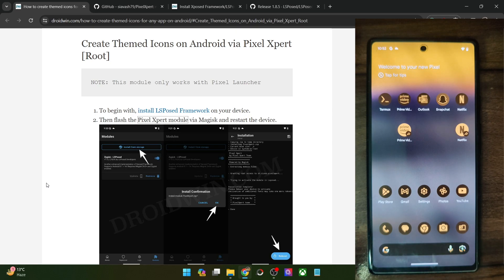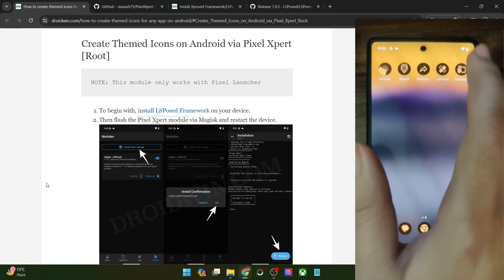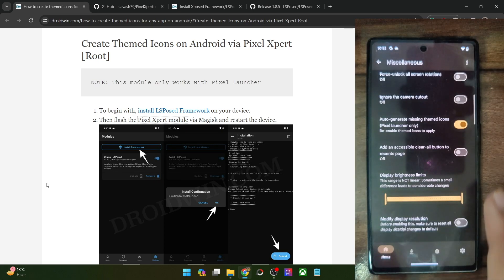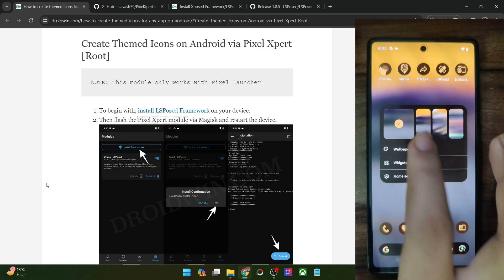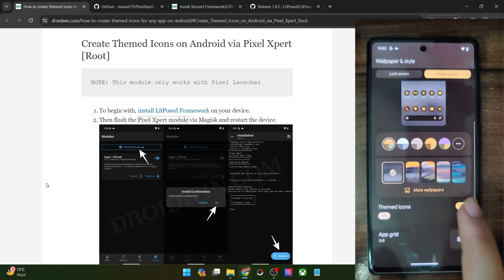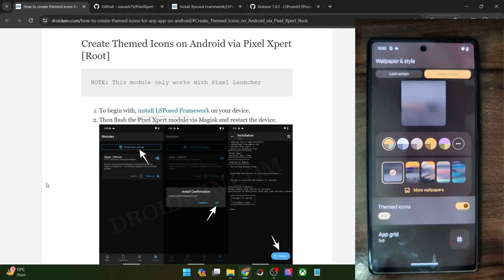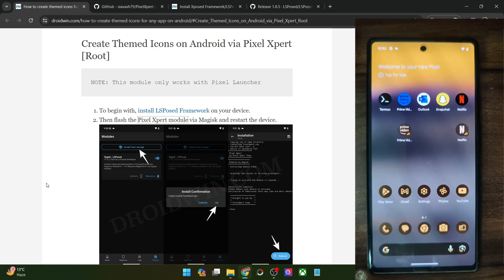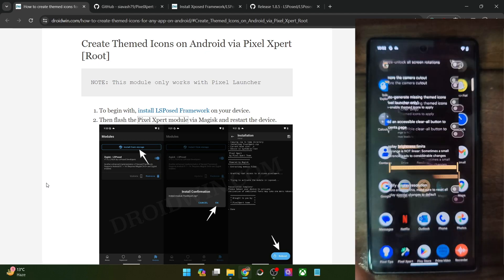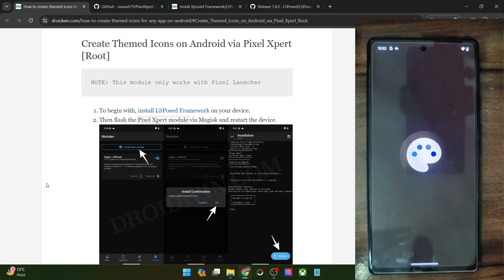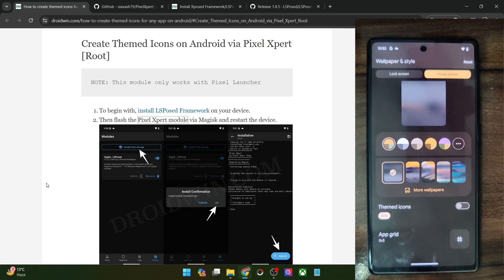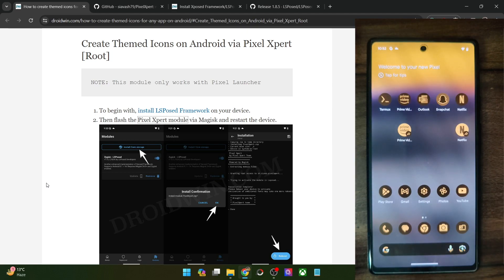If at any point you want to disable these changes, simply launch Pixel Export and turn off the toggle. Once done, go to wallpaper and style and toggle off themed icons, then re-enable themed icons — and you will be back to the original stock icons. Whenever you want to re-enable it, simply enable the toggle in Pixel Export, go to wallpaper and style, toggle themed icons off and back on, and you will be back with the themed icons via the root method.